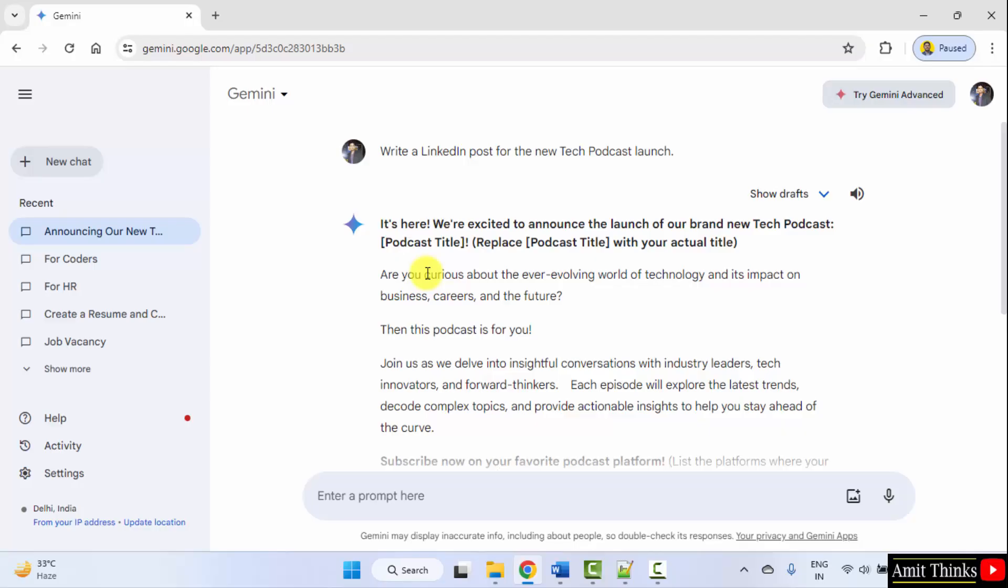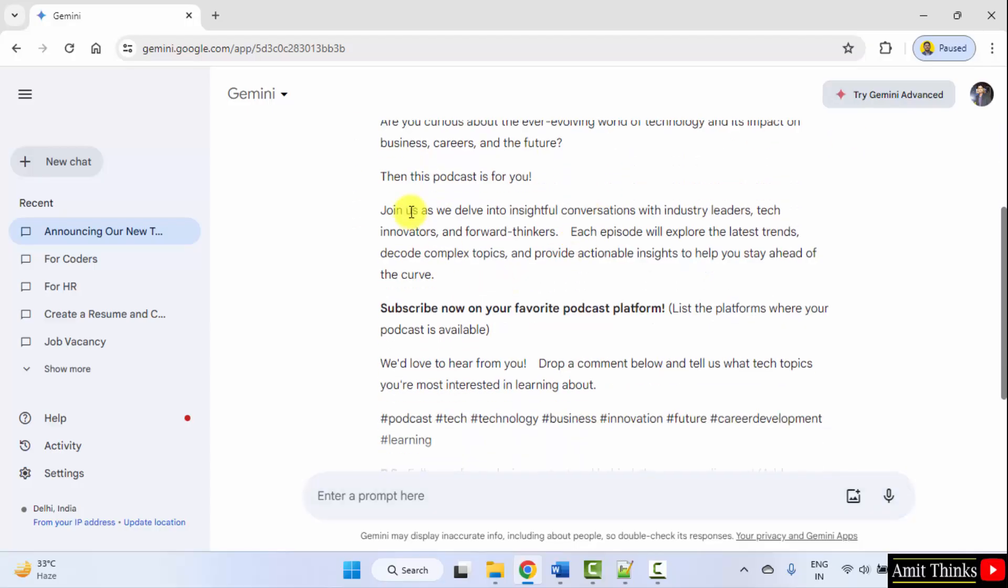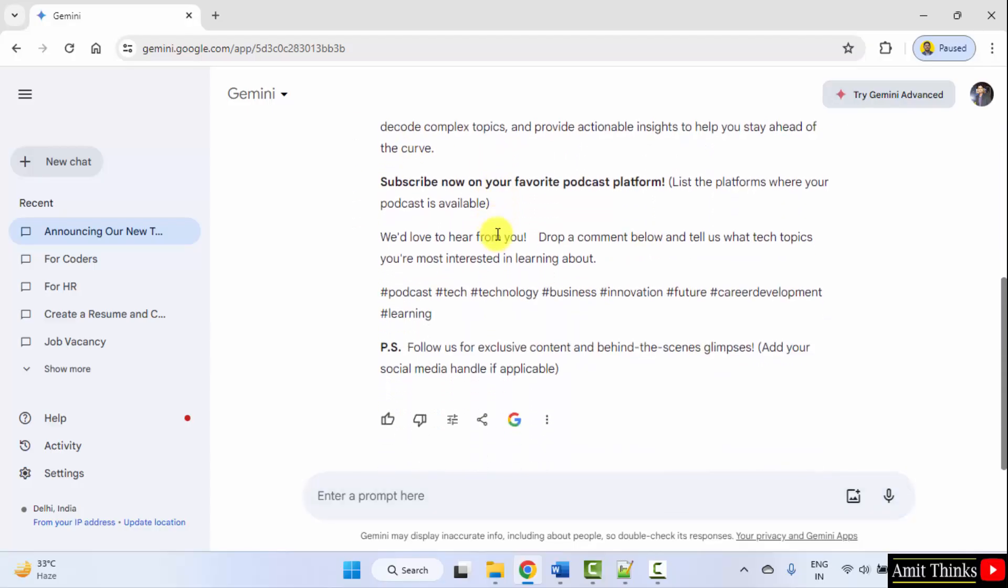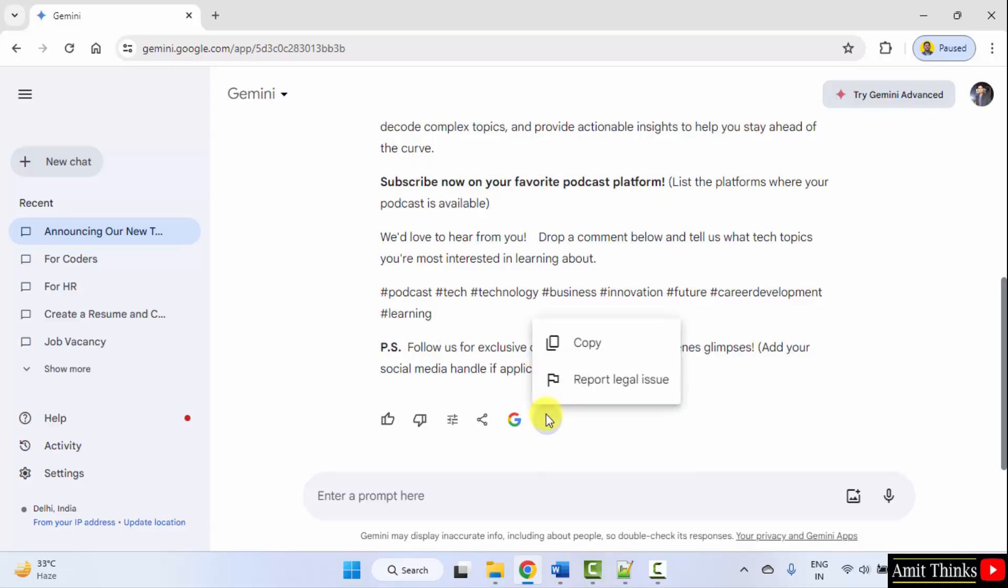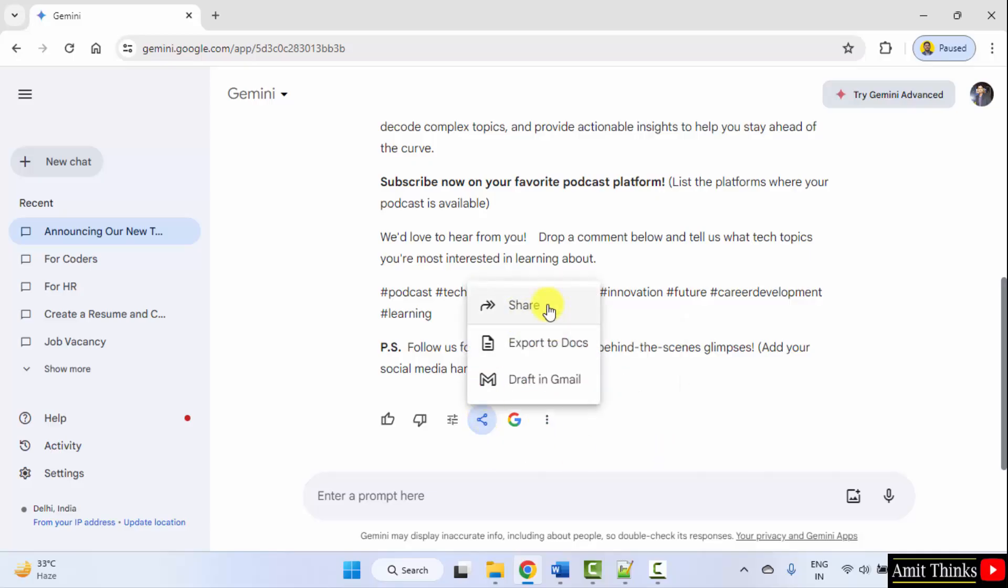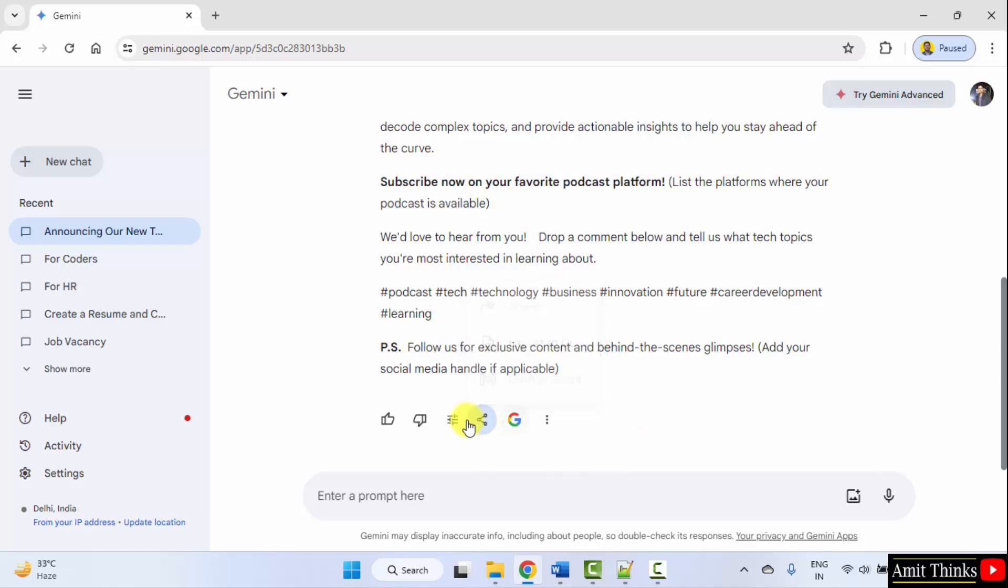Okay, here it is. Directly, you can mention the links here. You can also list the platforms for the podcast and add your social media handle. Copy it from here. You can directly share. Set it as a draft in Gmail or export to docs.